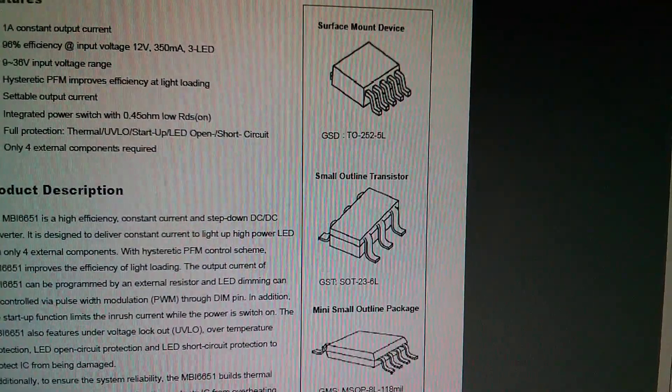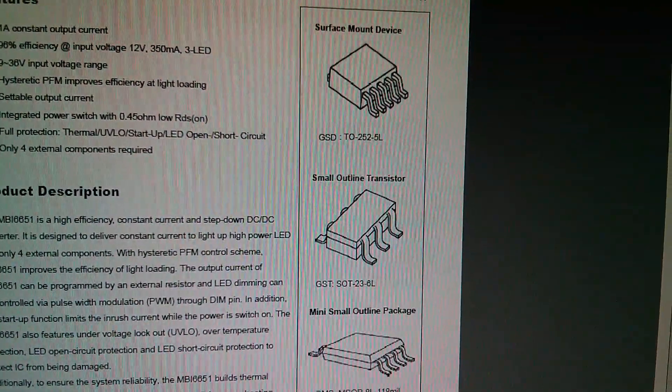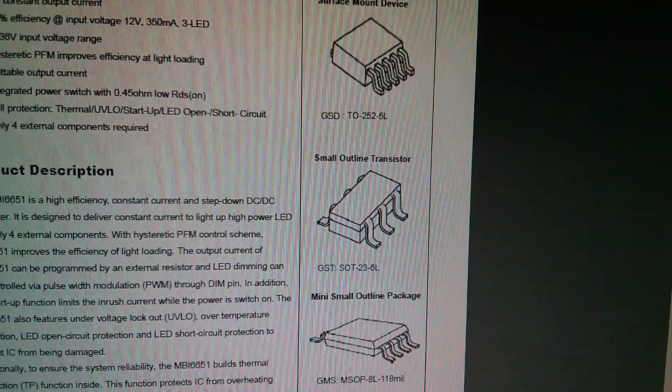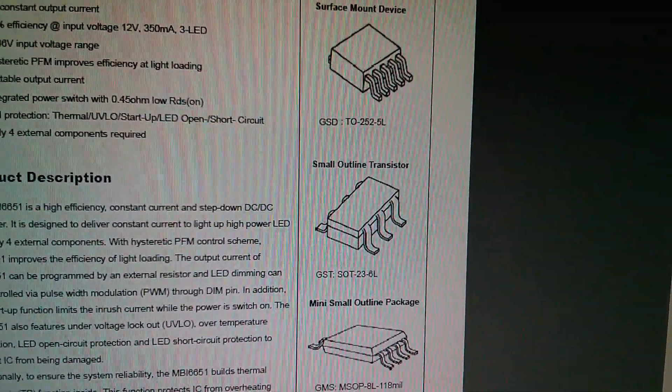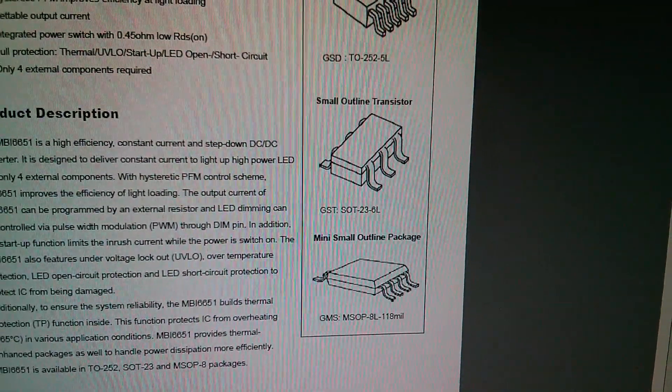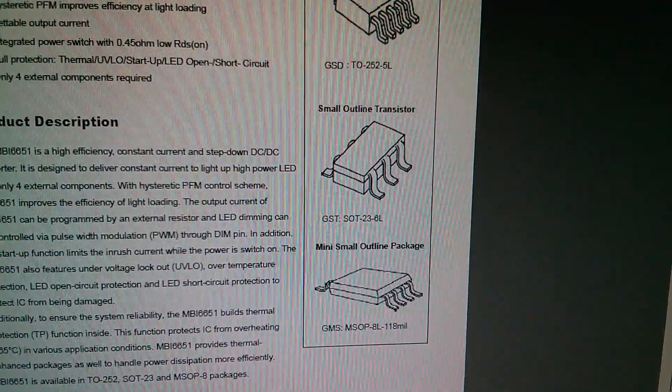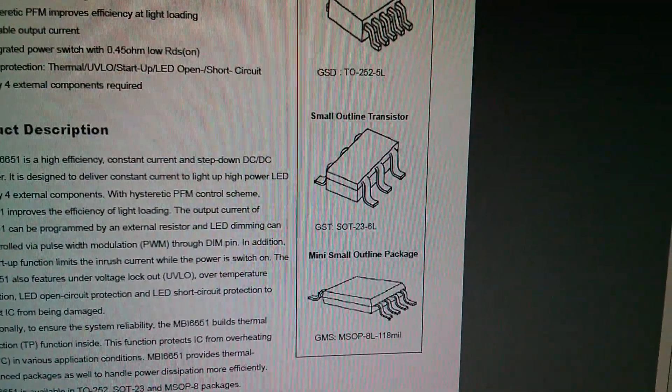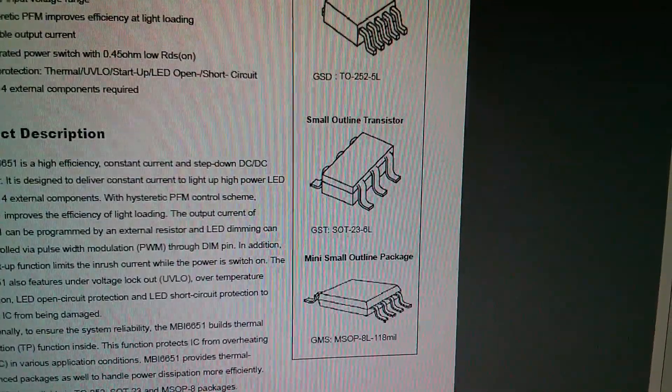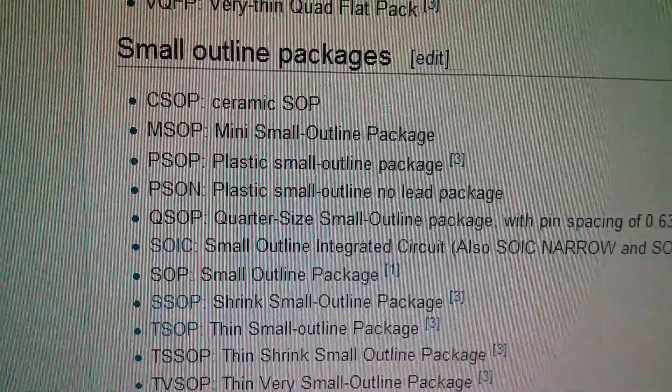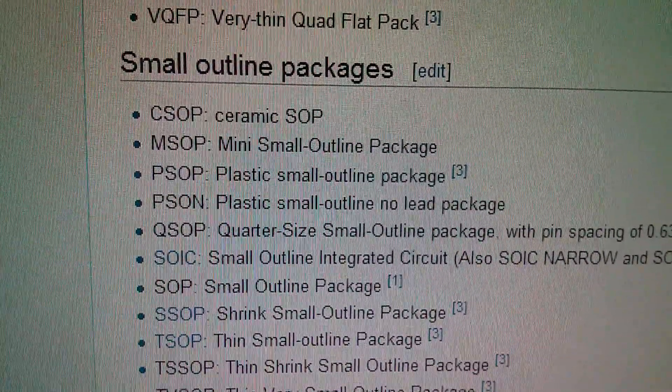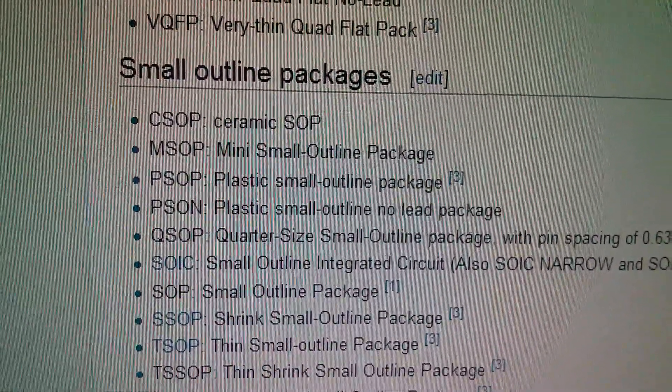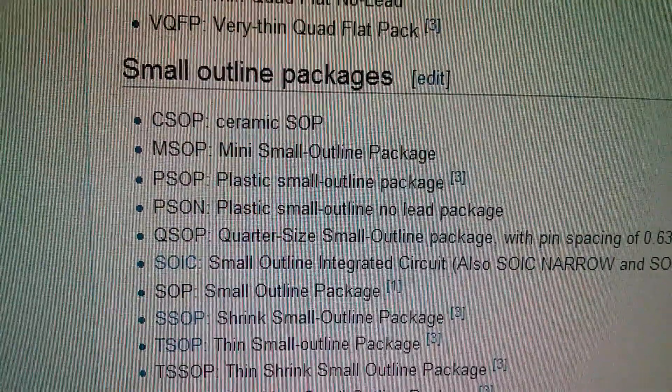Now there are three package types. The GSD which is a TO252 5 pin, a GST 6 pin SOP23, and an MSOP 8 pin which they call the GMS. And just because I was intrigued I looked up MSOP and it is a mini small outline package. So I assume it's smaller than the standard SOP small outline package.